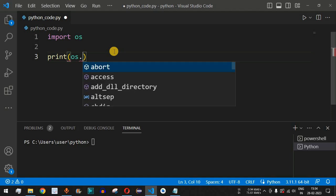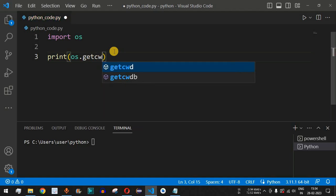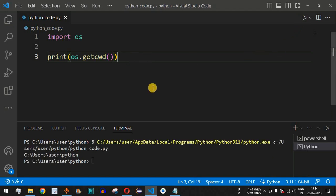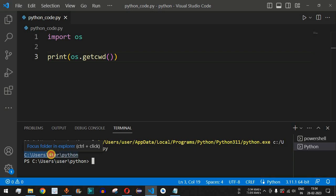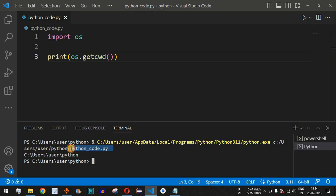We use os.getcwd() to get the current working directory. After saving and running the code, it prints the current working directory — inside the C drive, followed by users, then the user folder, then Python. This is the directory in which the code file, python_code, is present.